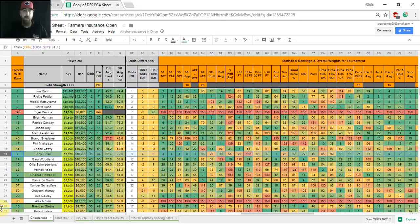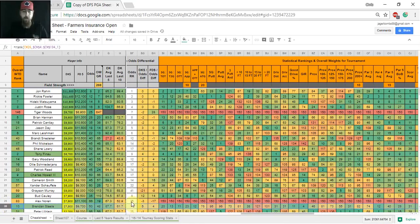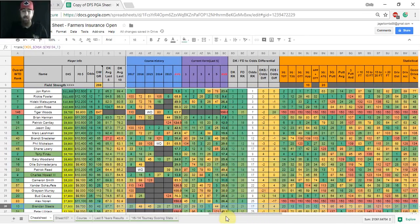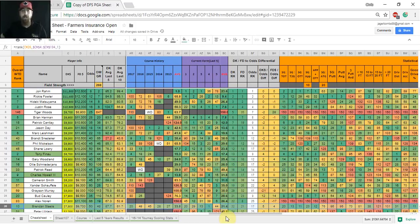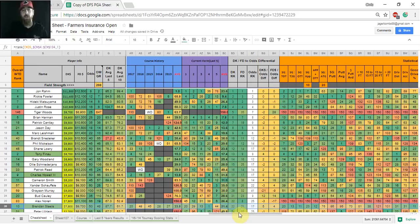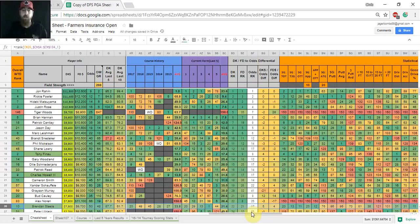Next player up, I got Brendan Steele. He's number 10 in my cash game model this week. He's 4 for 4 in cuts made in 2017-18, including a win at the Safeway Open to open the year. A little bit of an asterisk on that as he played poorly at the no-cut event Tournament of Champions, finished 29th. So I believe there was 32 in that field, so pretty much close to last place in that tournament. So just keep that in mind when you're looking at some of that. He's also got nice course history. He's made six of seven cuts here in his career, including five straight.